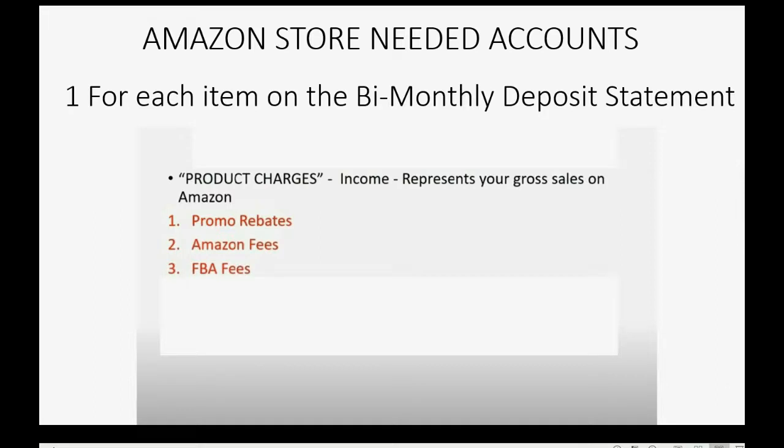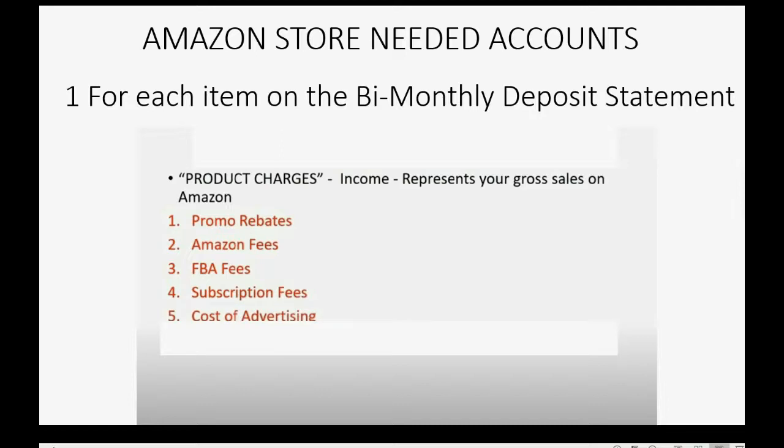You will need an account for Amazon fees for the same reason. FBA fees are also deducted from your income, and listed clearly on the statement. Subscription fees, also deducted and listed clearly on your statement.